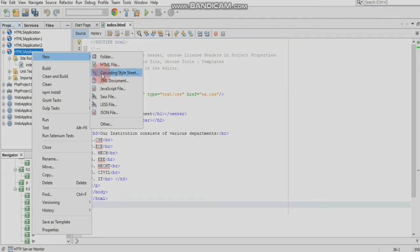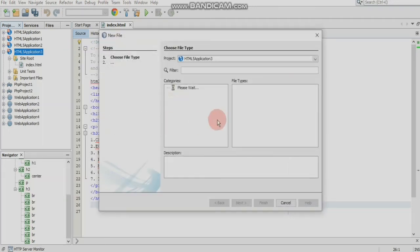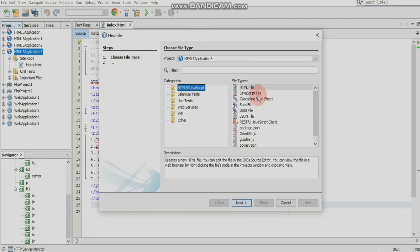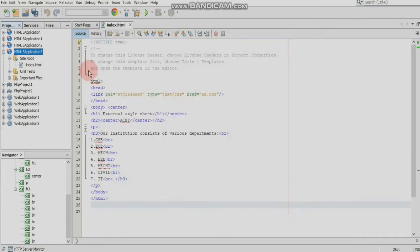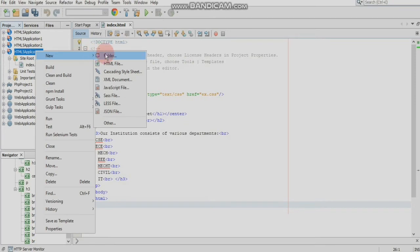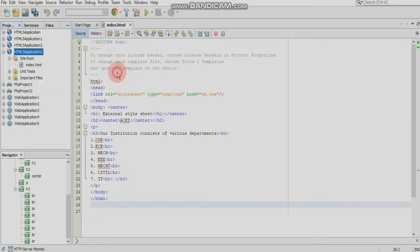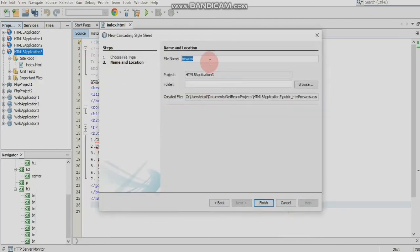If you have a new cascading style sheet, you can use the cascading style sheet. If you choose the cascading style sheet, you can use the cascading style sheet.